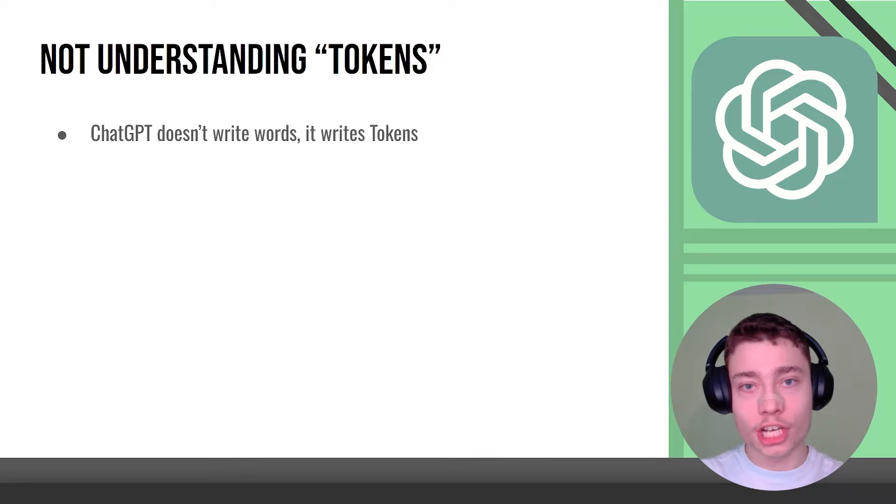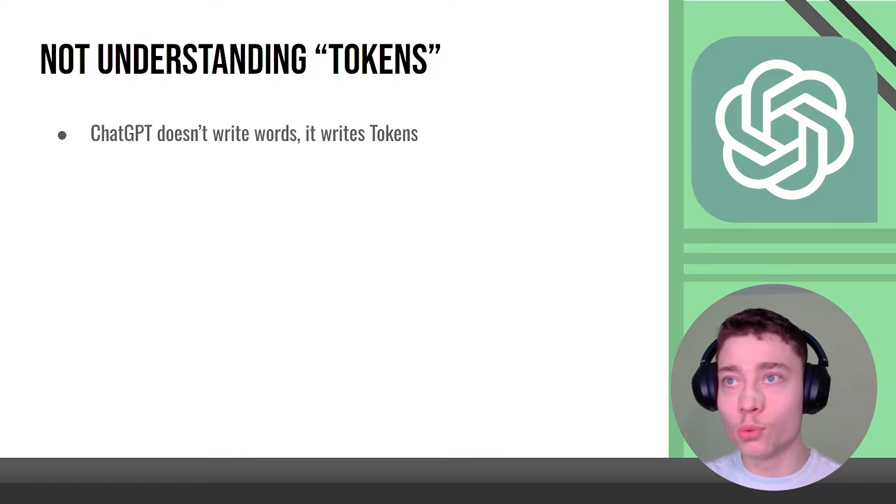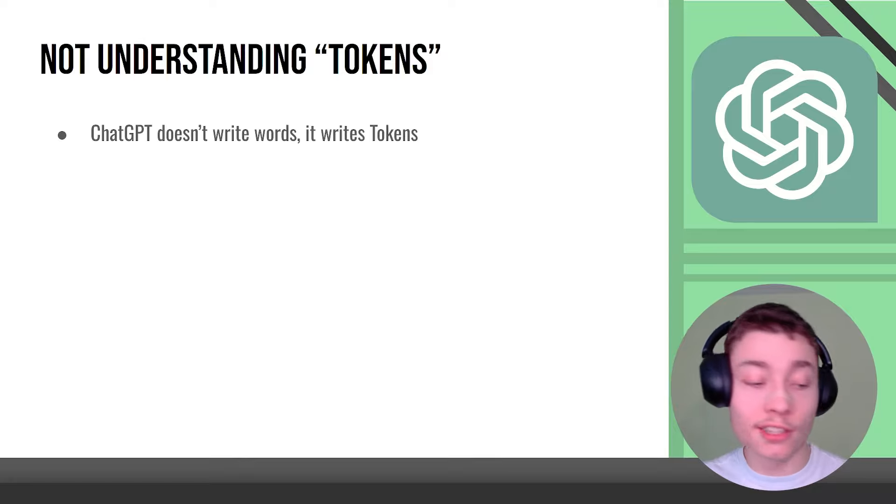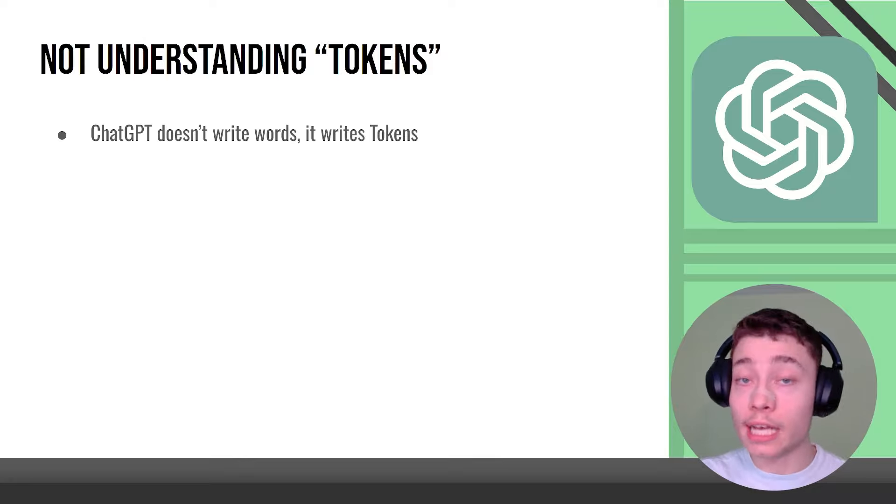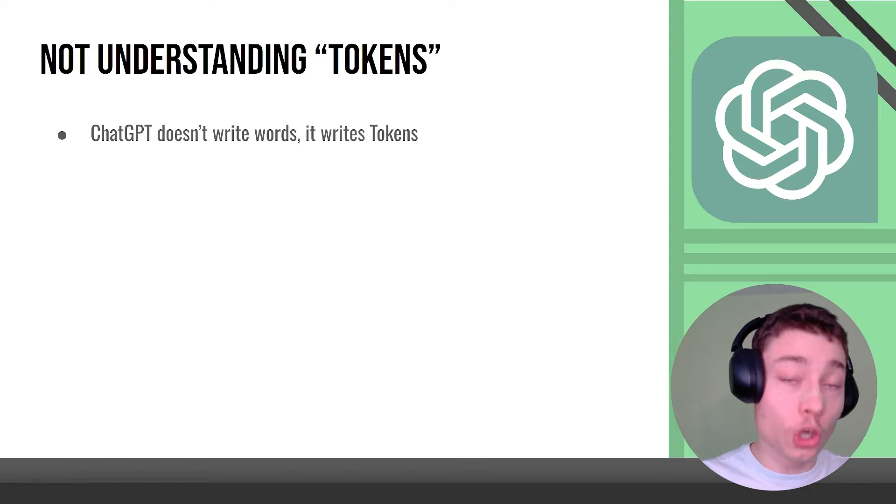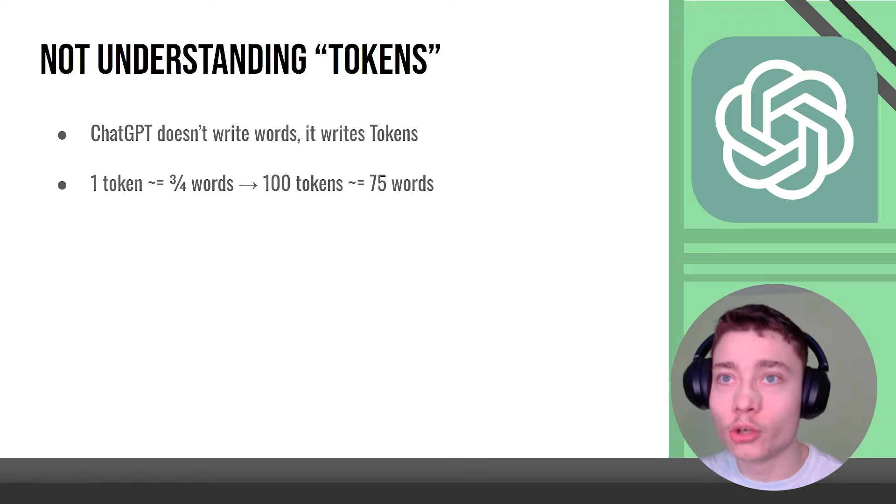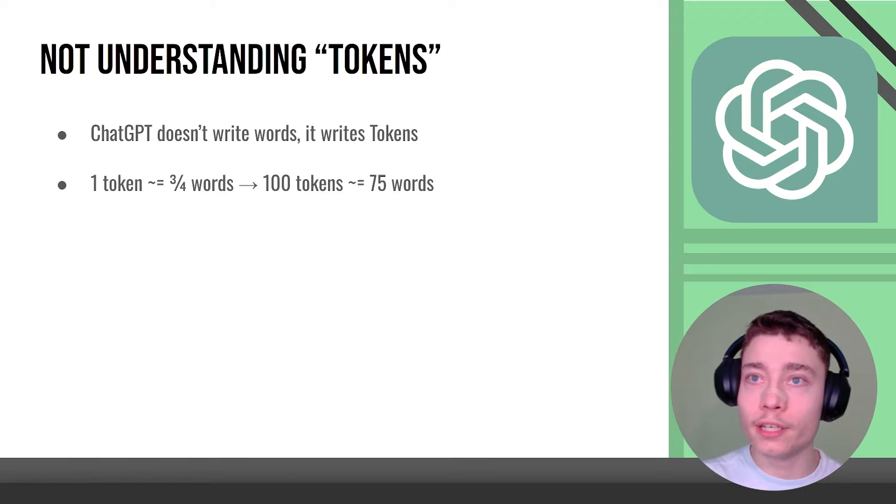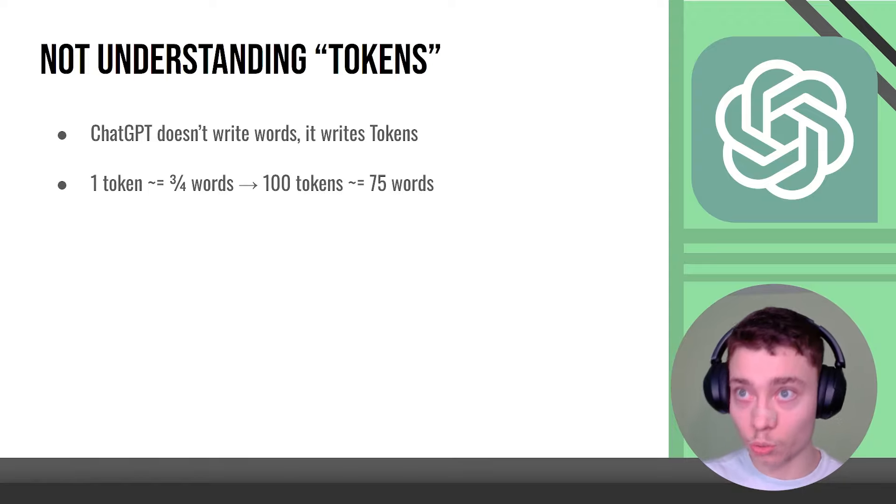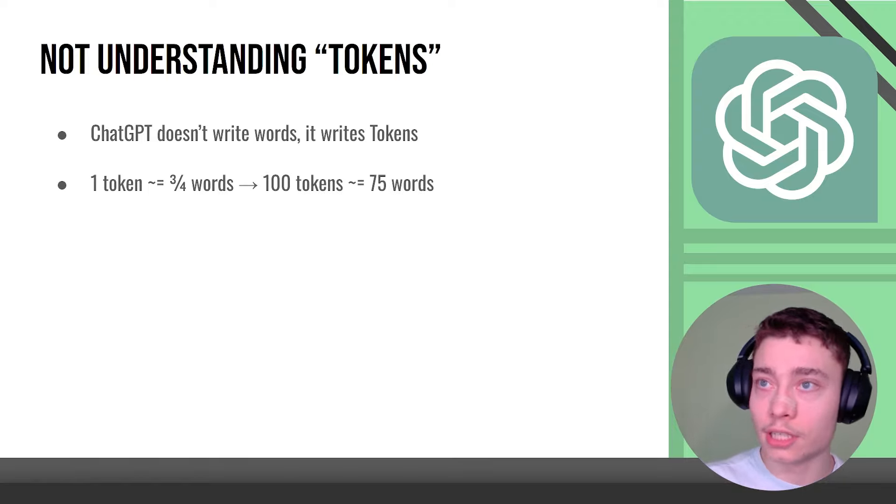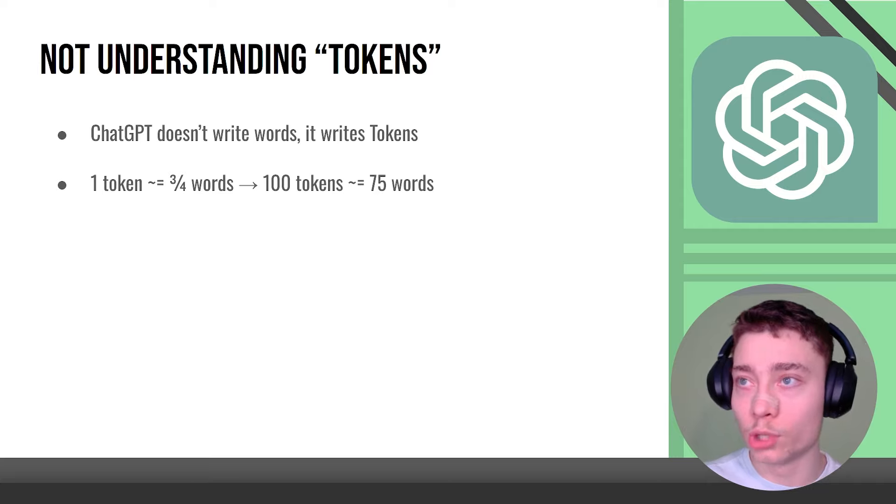Not understanding tokens. ChatGPT doesn't write words, it writes in tokens so it's actually next token predictions. Token is basically three fourths of a word so 100 tokens is roughly 75 words.